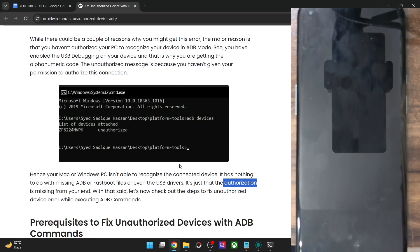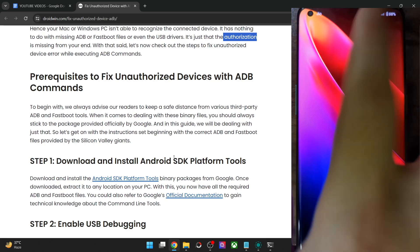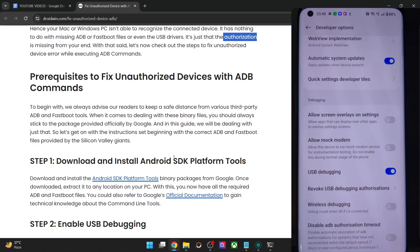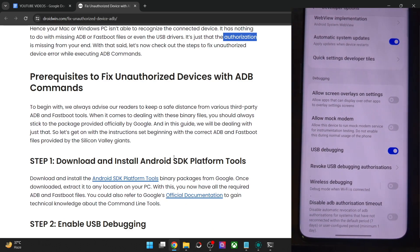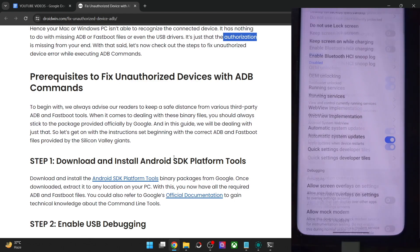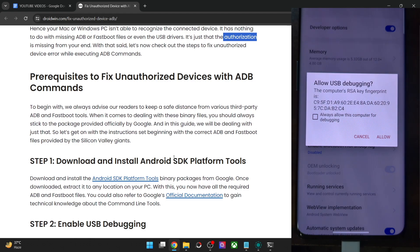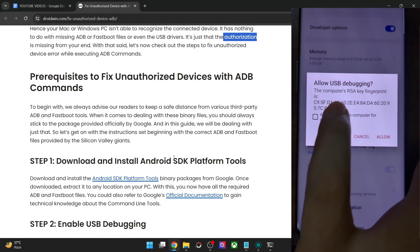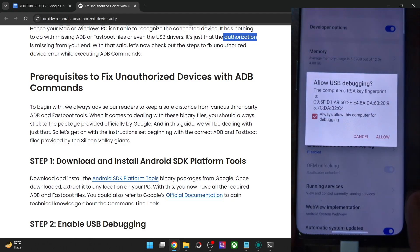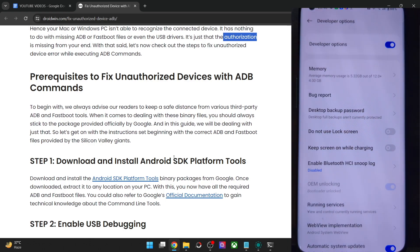So to rectify this issue, your first course of action is to simply unplug your phone from the PC. Once that is done, re-plug it back in and after that you will automatically get a prompt. If this is your own PC, you may also checkmark 'always allow from this computer'.